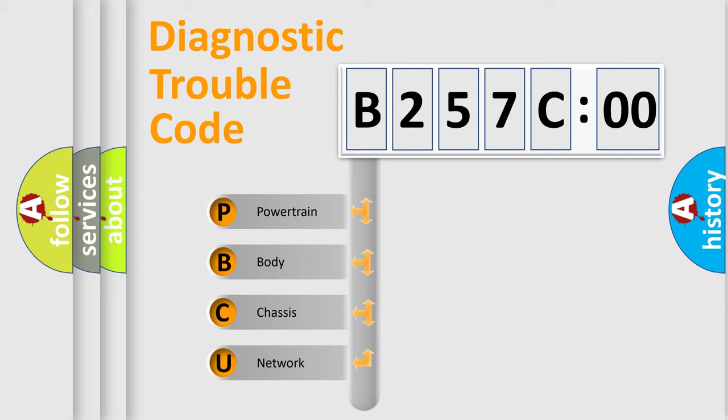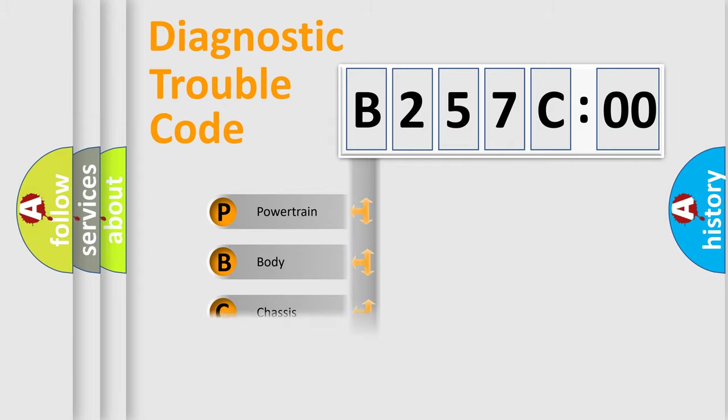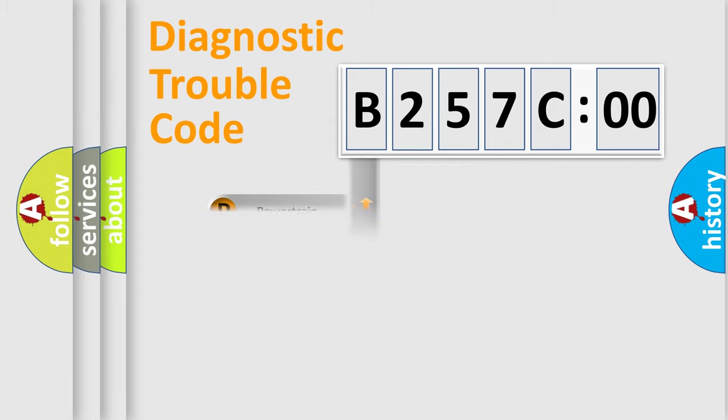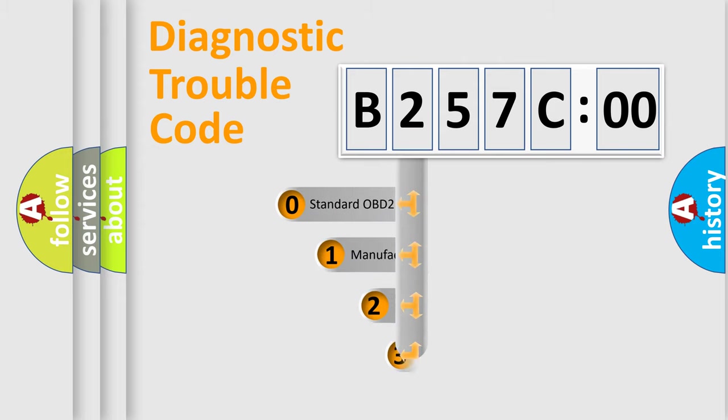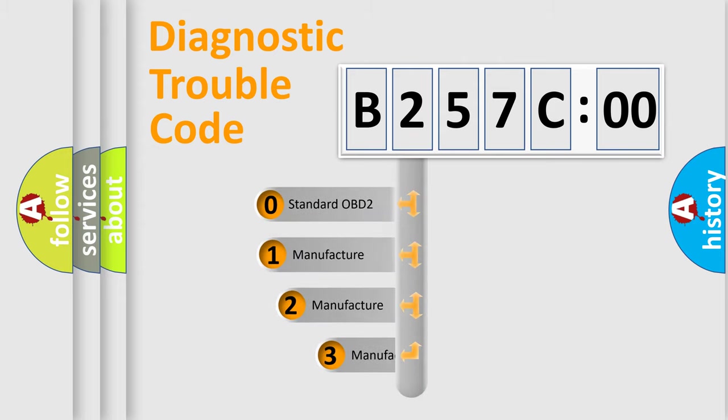We divide the electric system of automobile into four basic units: Powertrain, body, chassis, and network. This distribution is defined in the first character code.